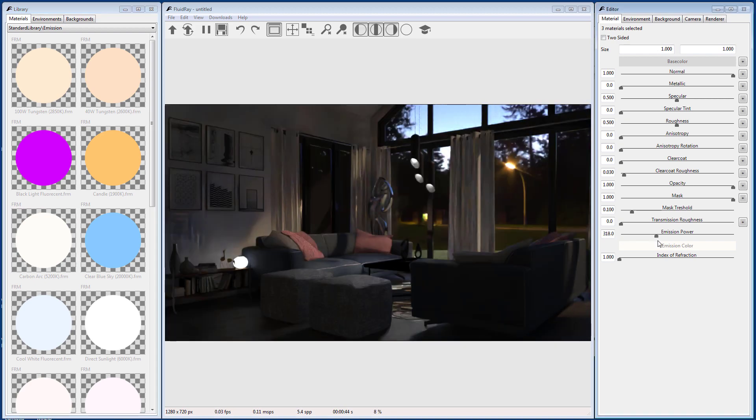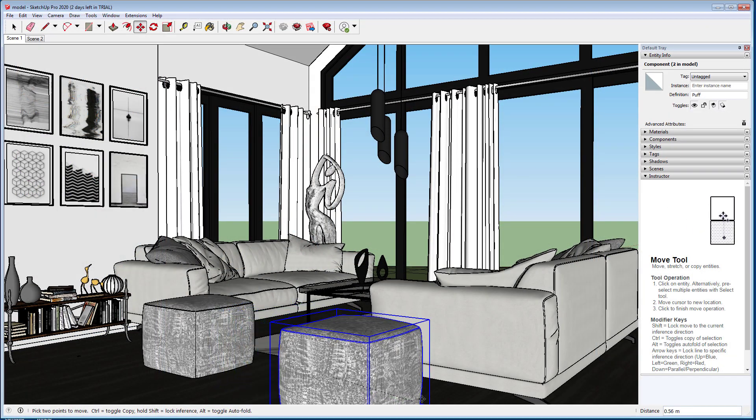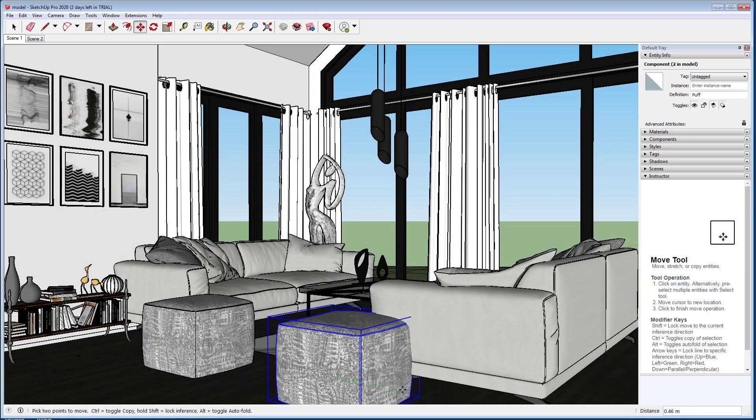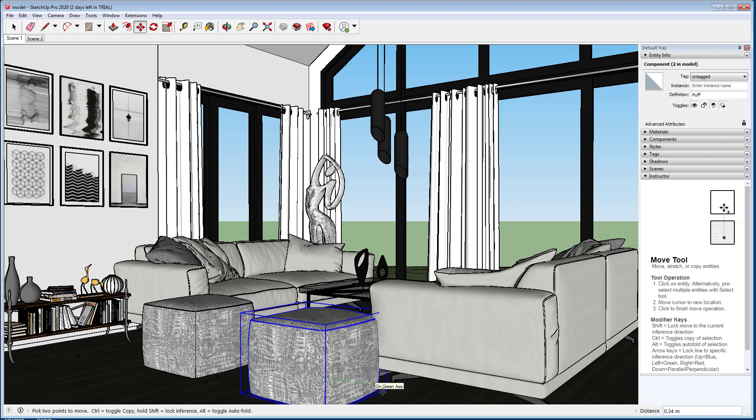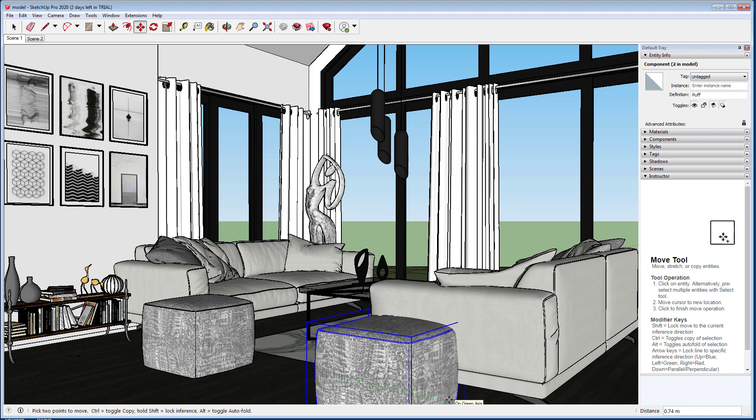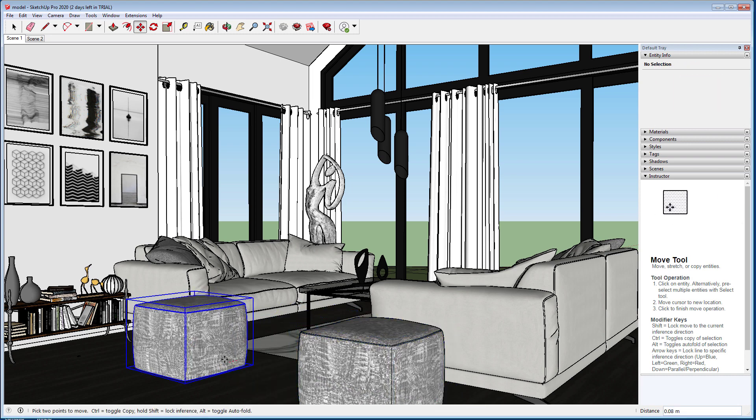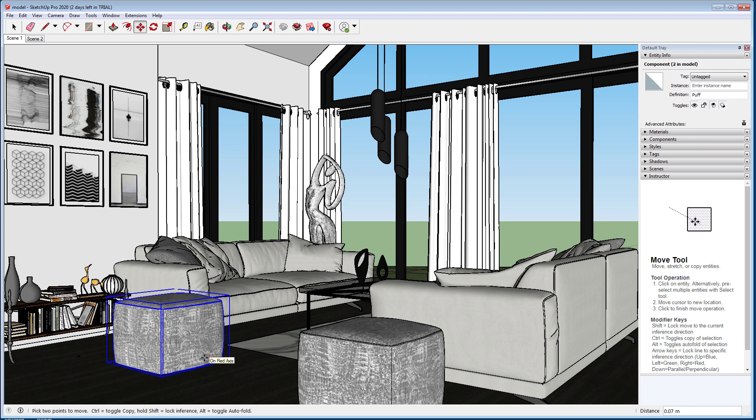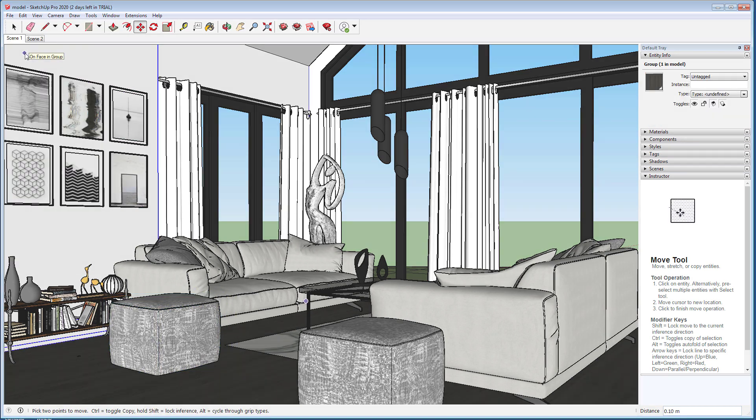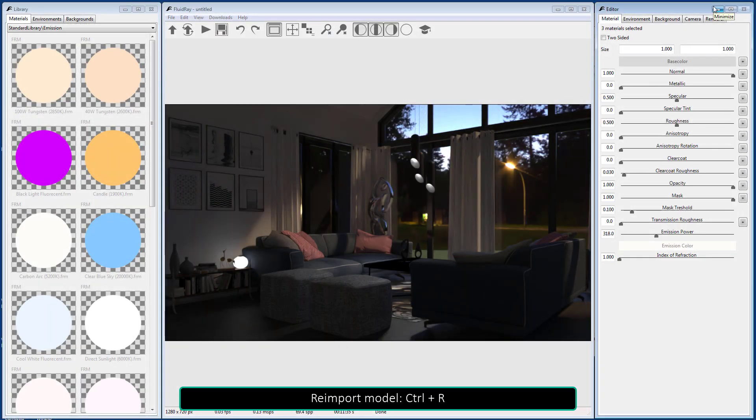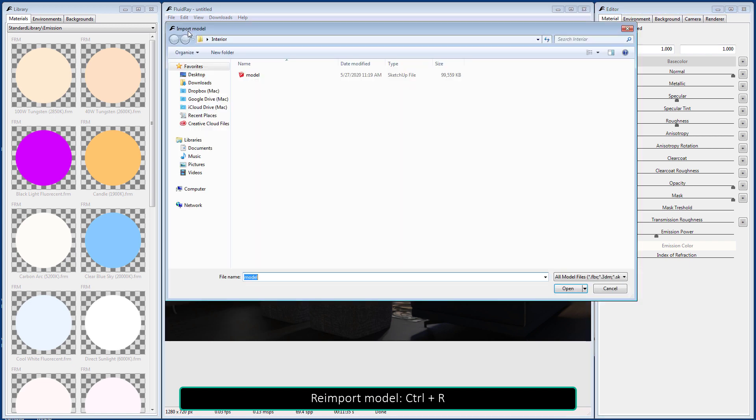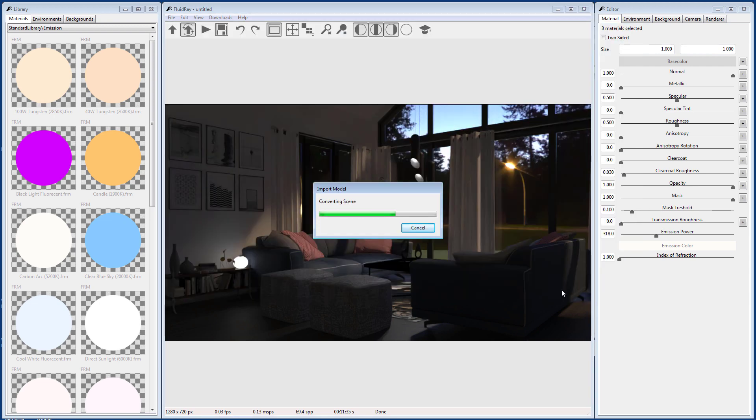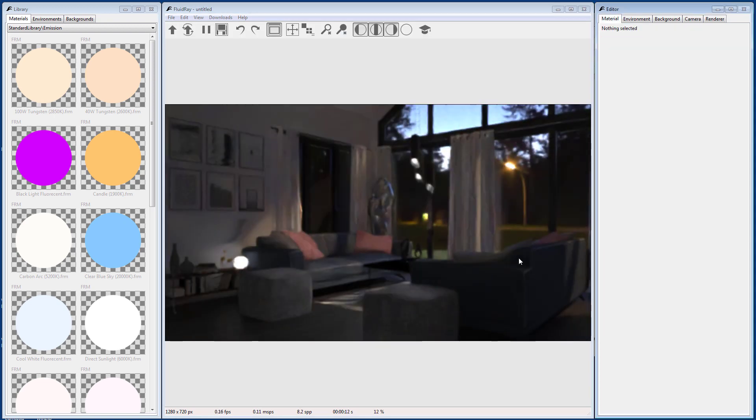Now let's go back to SketchUp. What happens if we make a change in the original SketchUp file? You can simply re-save it, go back to FluidRay, and re-import the model by hitting Control and R, or use the toolbar. All the changes you made to the model will be preserved and merged.